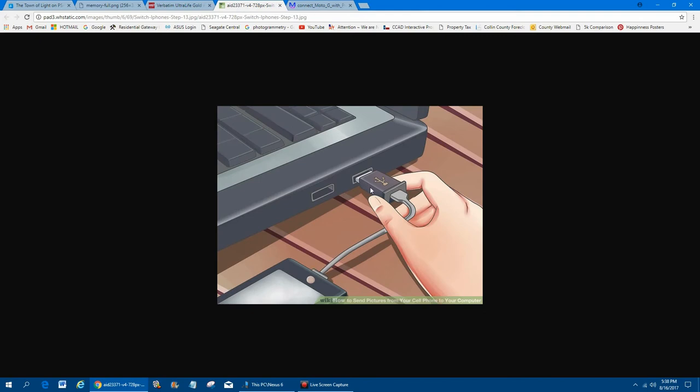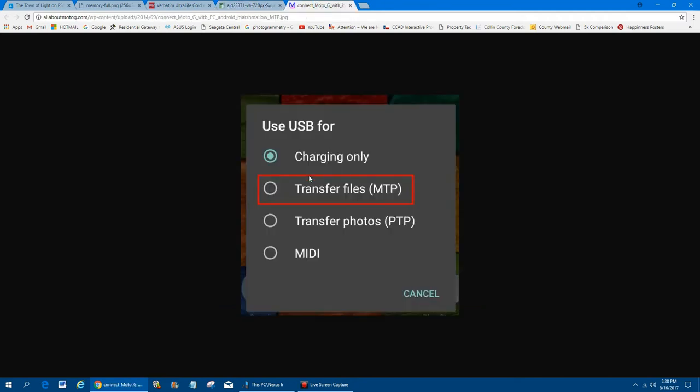The first thing you want to do is plug in your phone via the USB cable into your computer. And once you have the phone plugged in, a lot of times on the phone itself, something will pop up and say, do you want to transfer files? It'll give you a few different options. It'll look something like this. And always do transfer files.